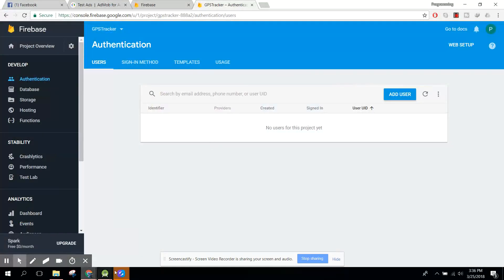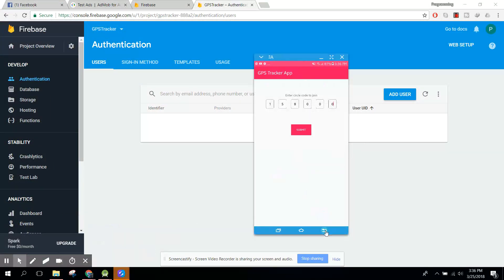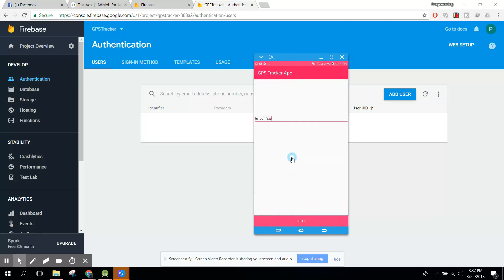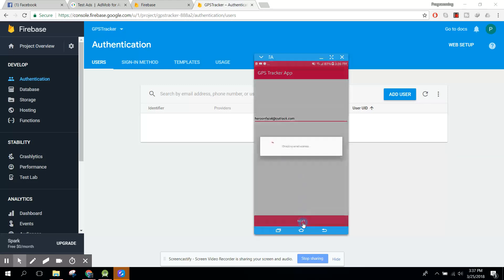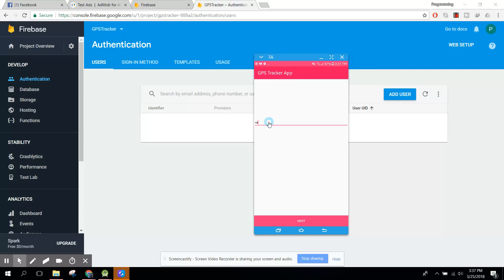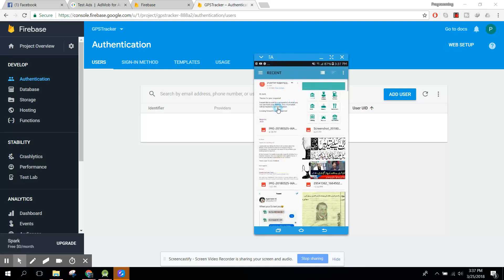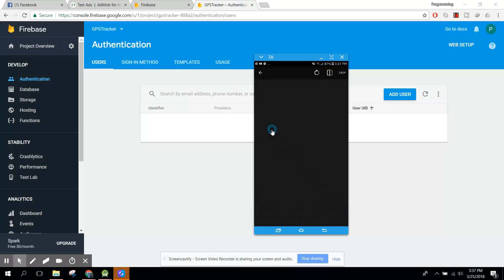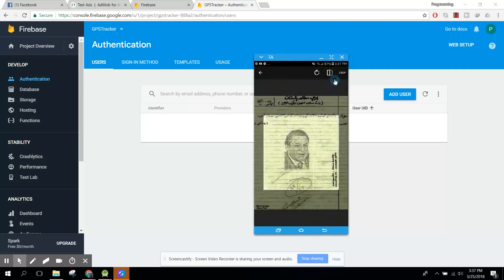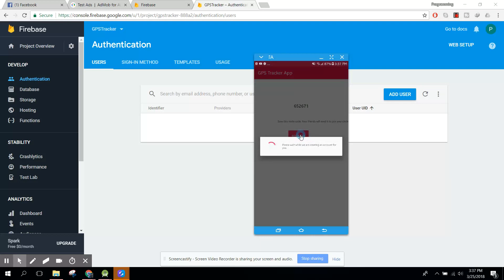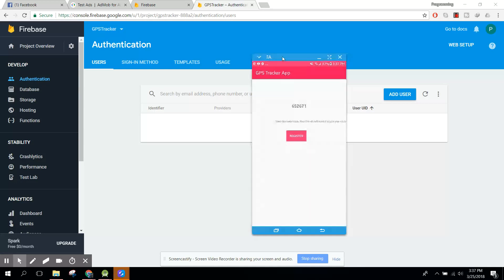Let's go back, sign out, and sign up for another account. I'll use another email ID — you can always send me an email if you have any questions. Password one two three four five six seven, click next, change the profile picture, and click on register. Now we have two accounts.